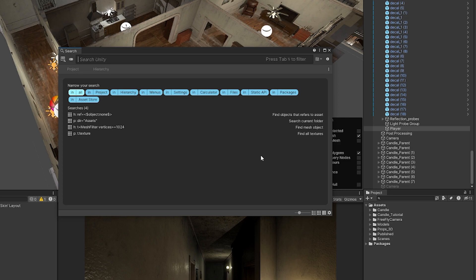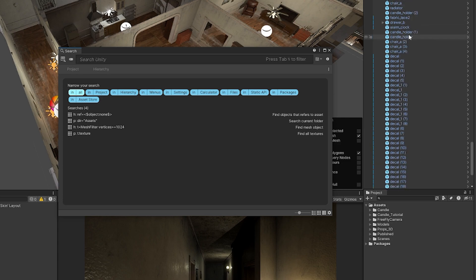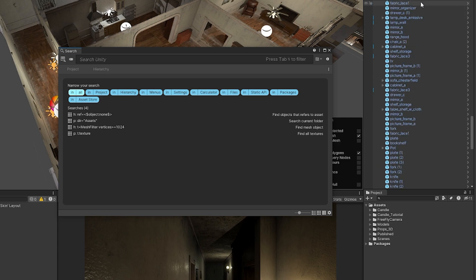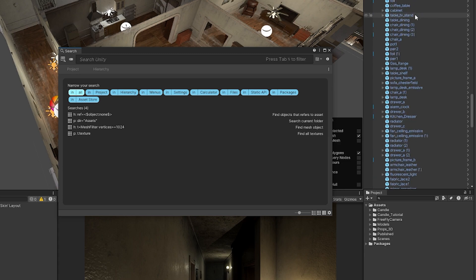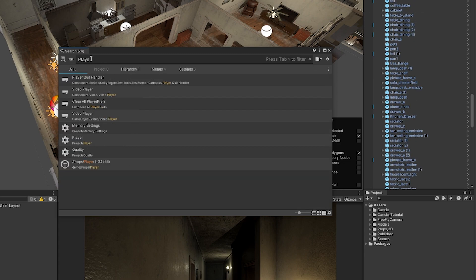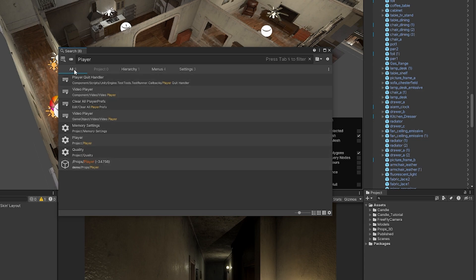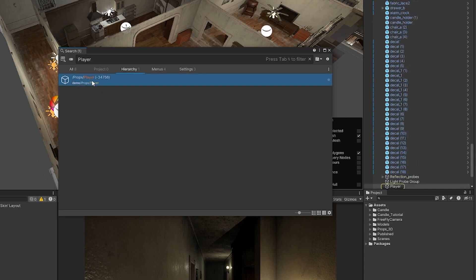So in this case I wanted to find a player object that's ingrained deeply in this props folder that I've got which has got hundreds of objects and I might want to look for something, so I'll search for player. You can see that it will search, I'll categorize by all, you can find your objects by clicking it, it will open it up here and you can find it.